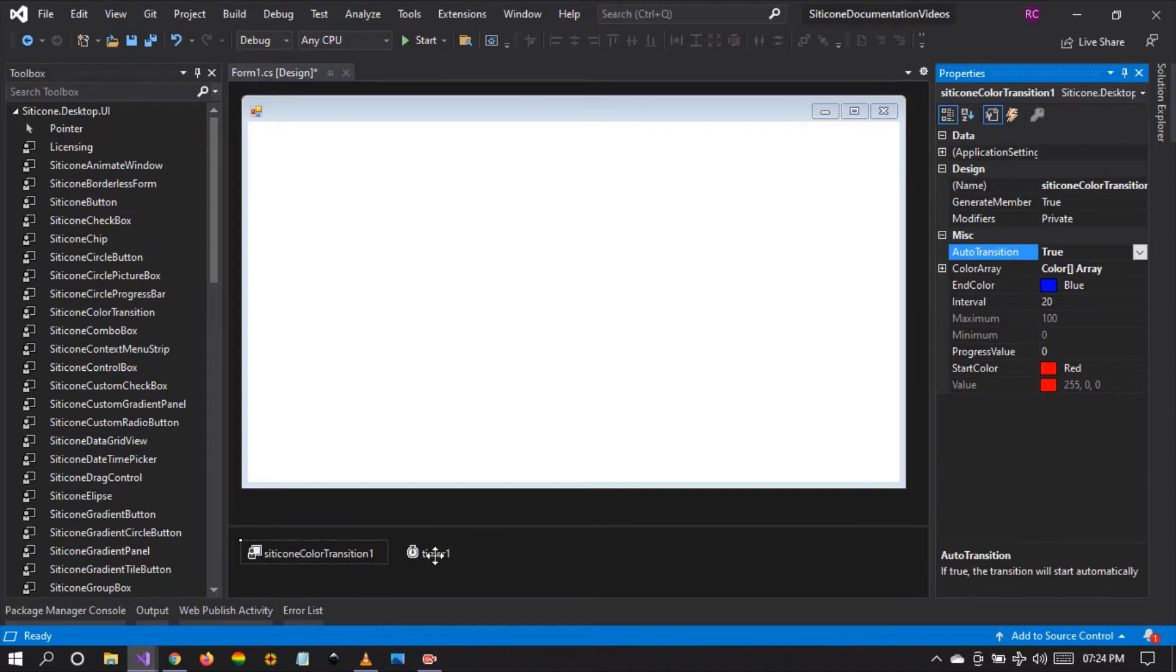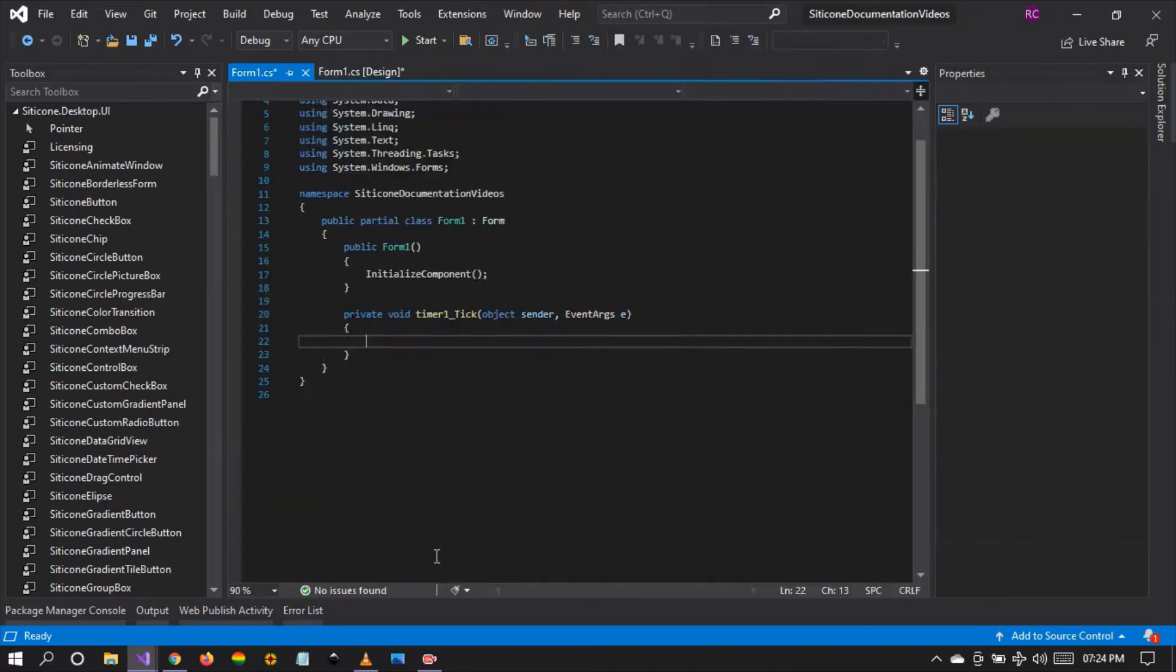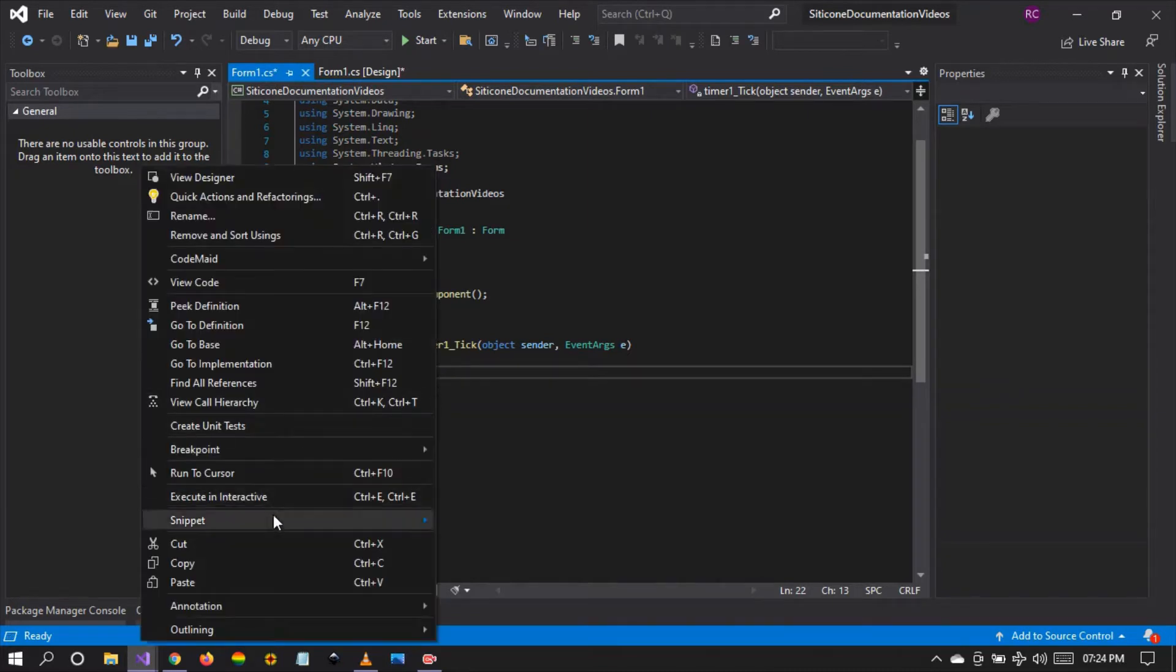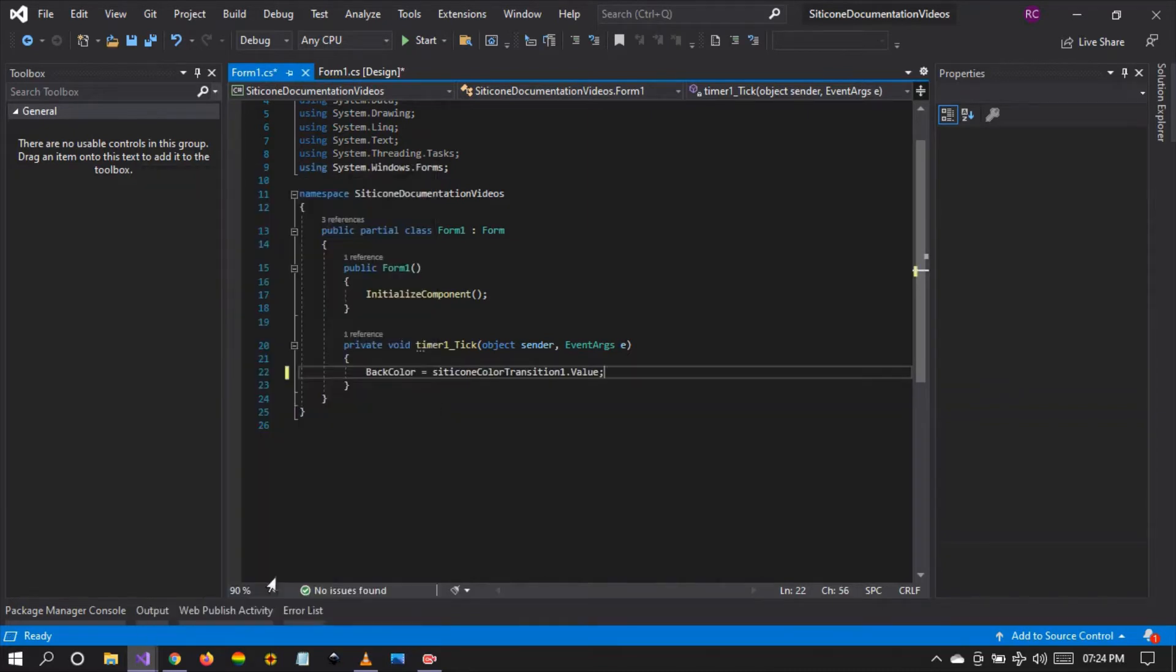The second thing is that I'm going to double click on the timer to create a timer tick event, and I'm going to paste a single line of code which I've already written. I'm going to explain what is happening right there.